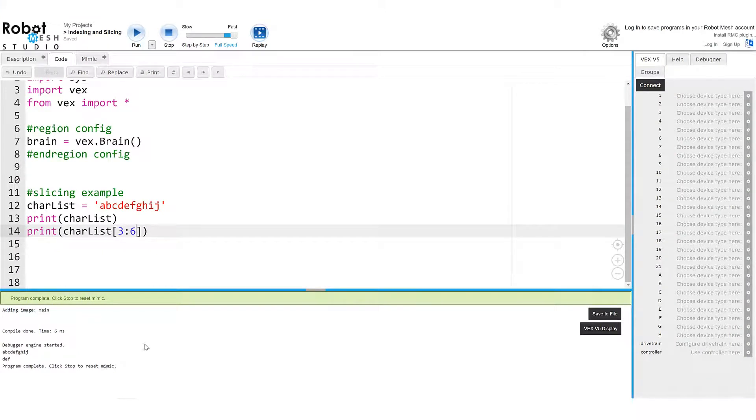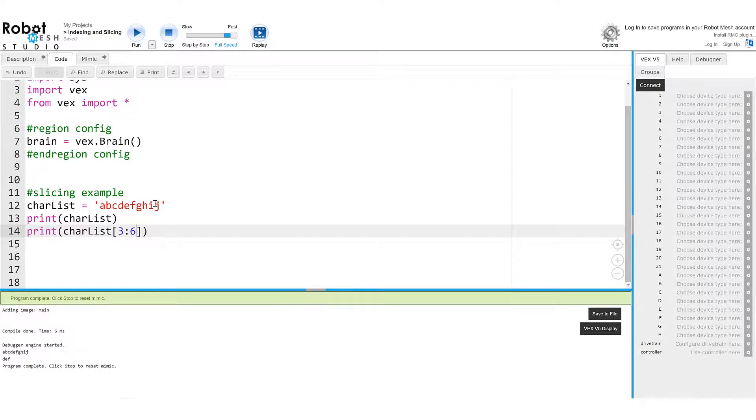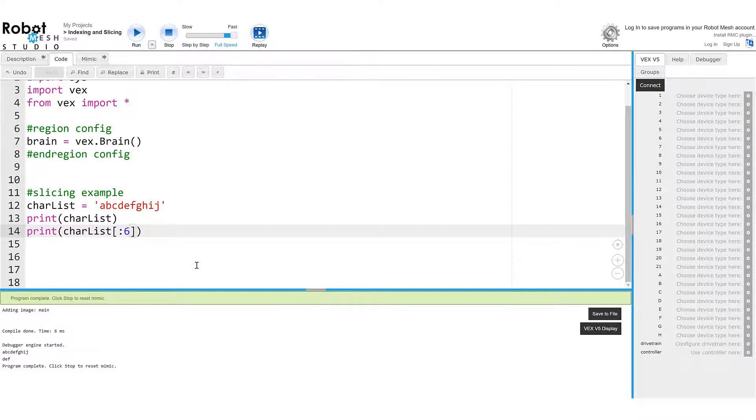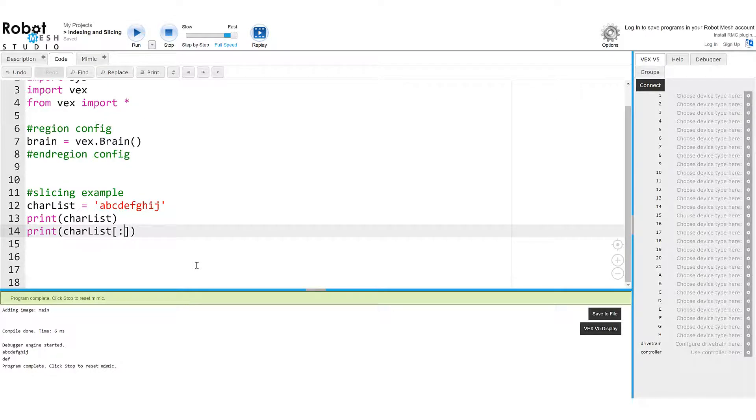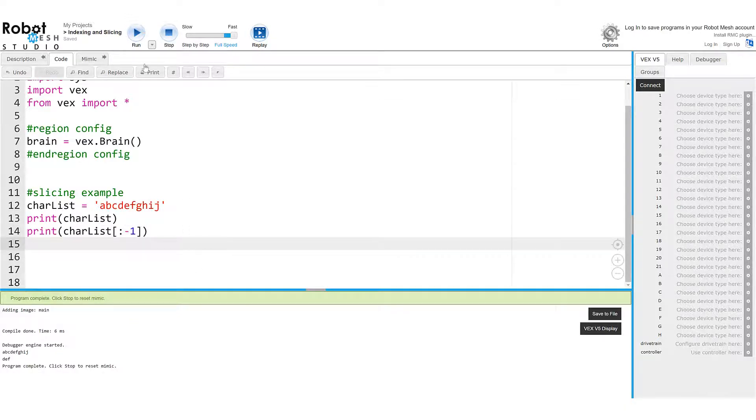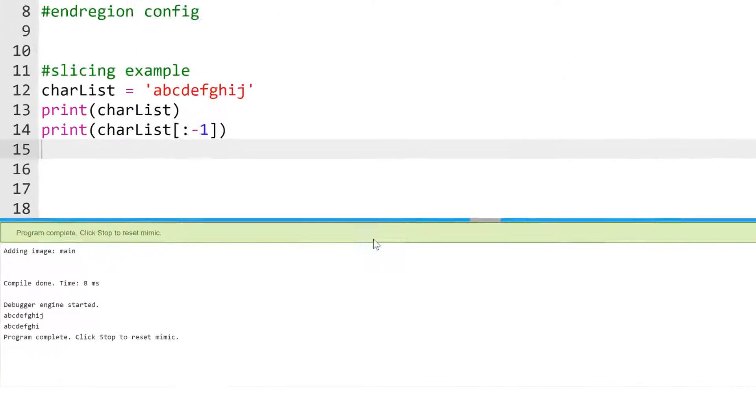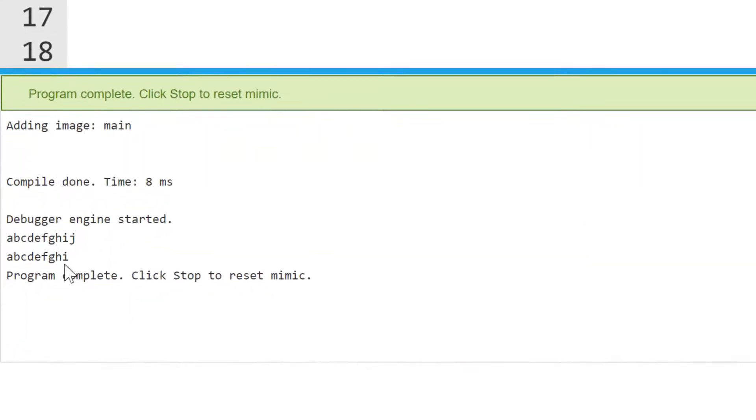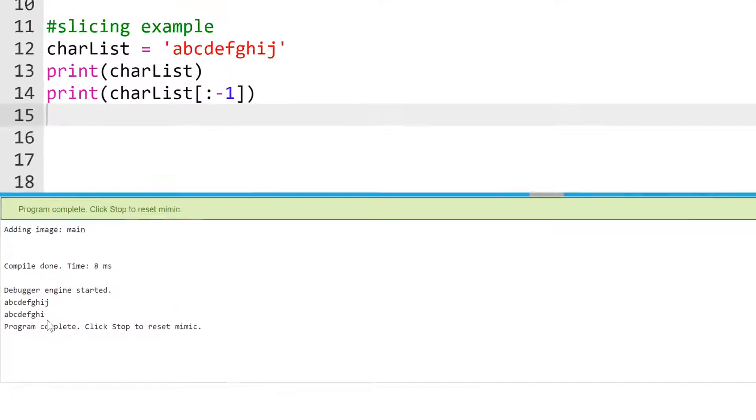Now, if I wanted to be tricky and grab all of the characters in the substring except for the letter j, I could do this. I could print charlist. This time, I'm not going to specify a starting position, but I am going to specify an ending position, which is going to be the very last character in the sequence, j. And that character j lives at minus one. And let's see what happens. So now it returns the string that is pretty much all of the original string, less the last character, which is j.